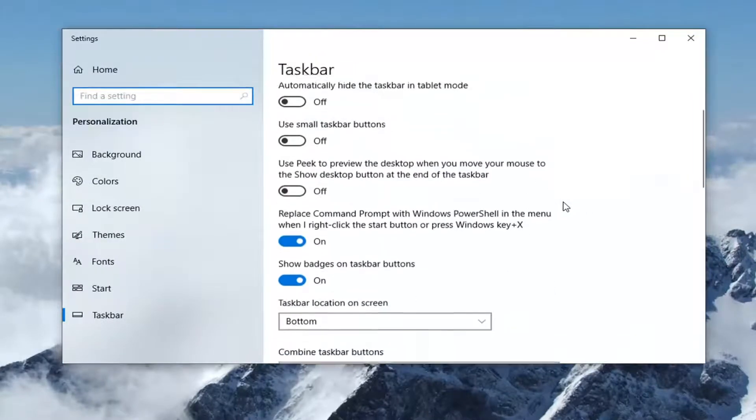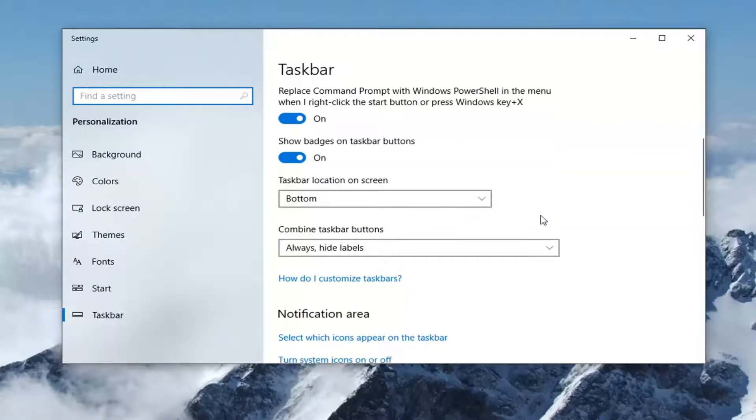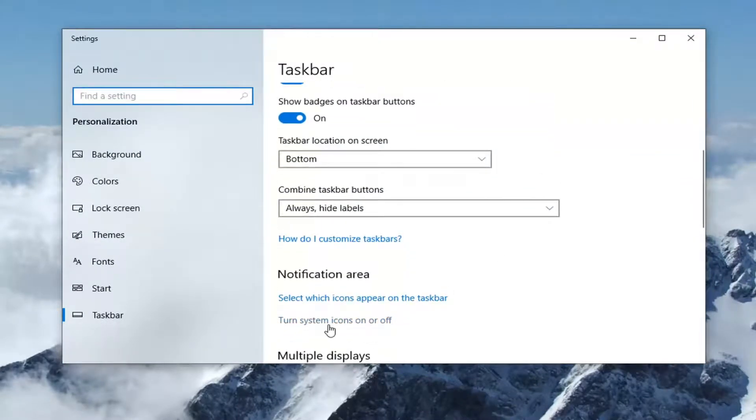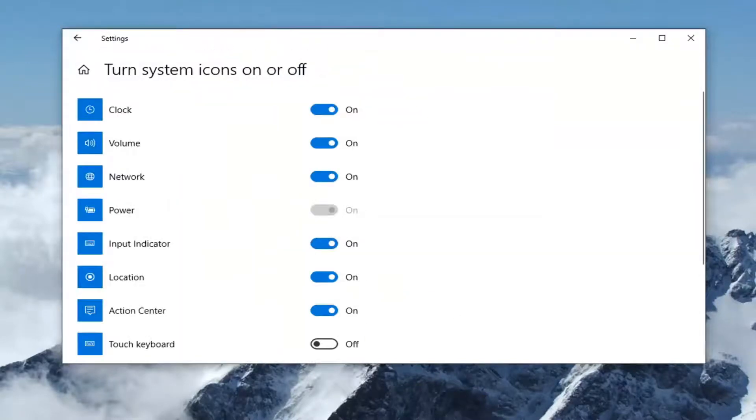Now on the right side, you want to scroll down to where it says turn system icons on or off. Go ahead and click on that.